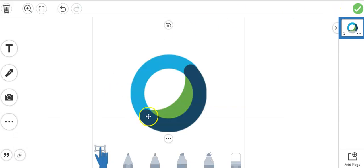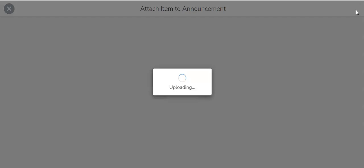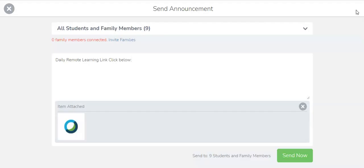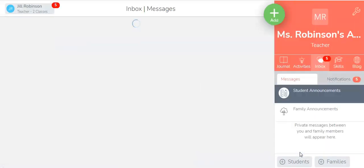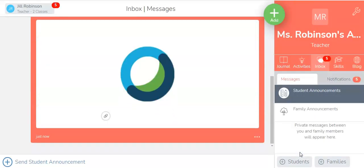It does put an icon of WebEx in here. Now I'm just going to click this green checkmark again. So now this link is here for the students and the parents to click on, and I'm going to click Send Now.